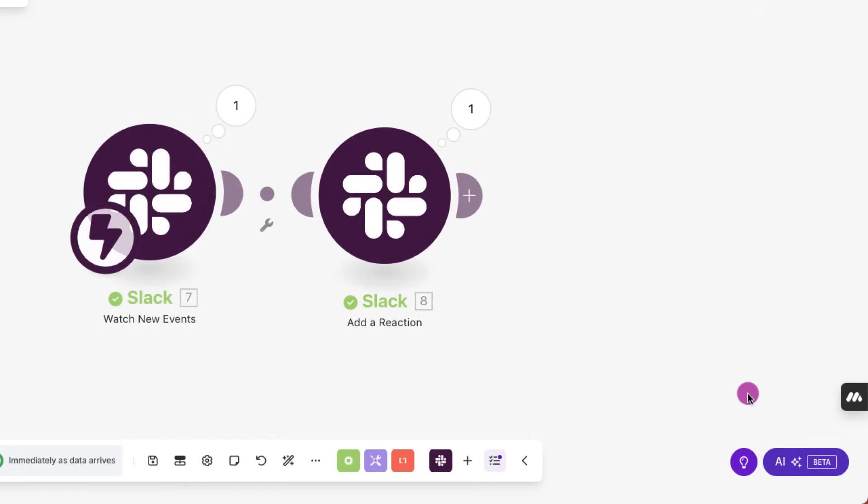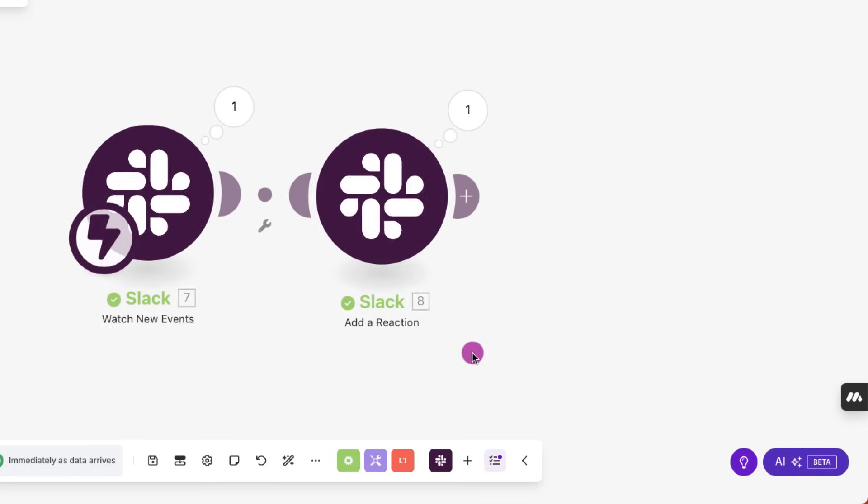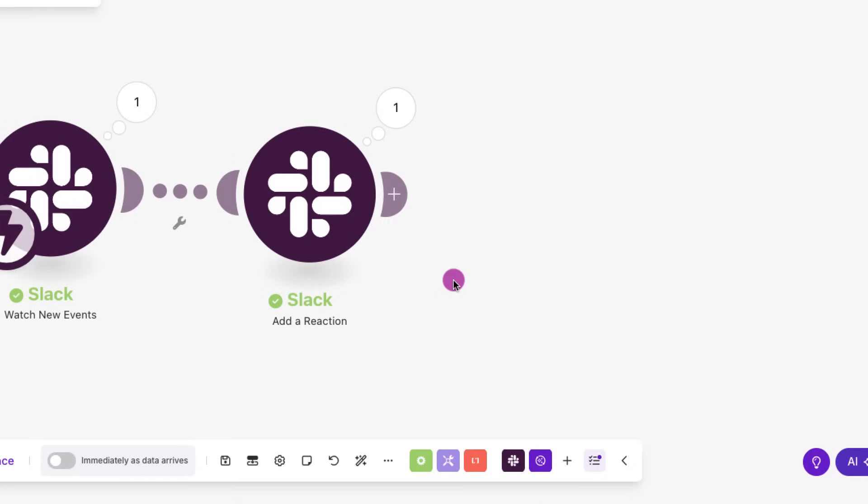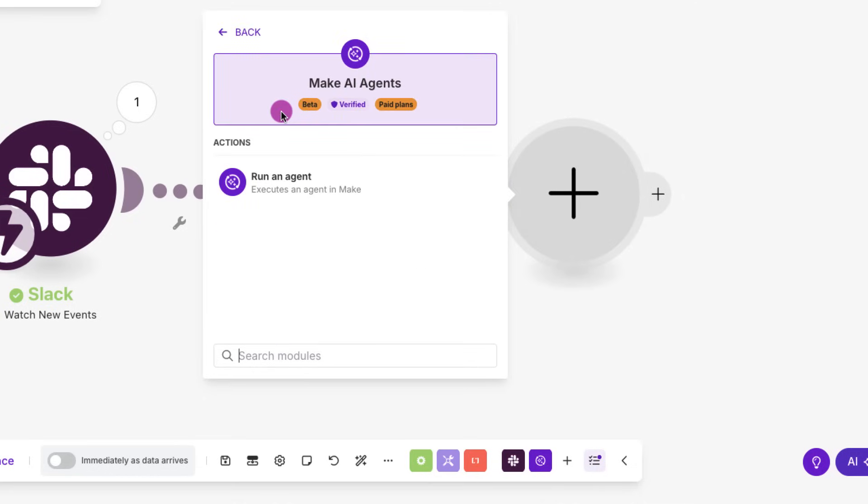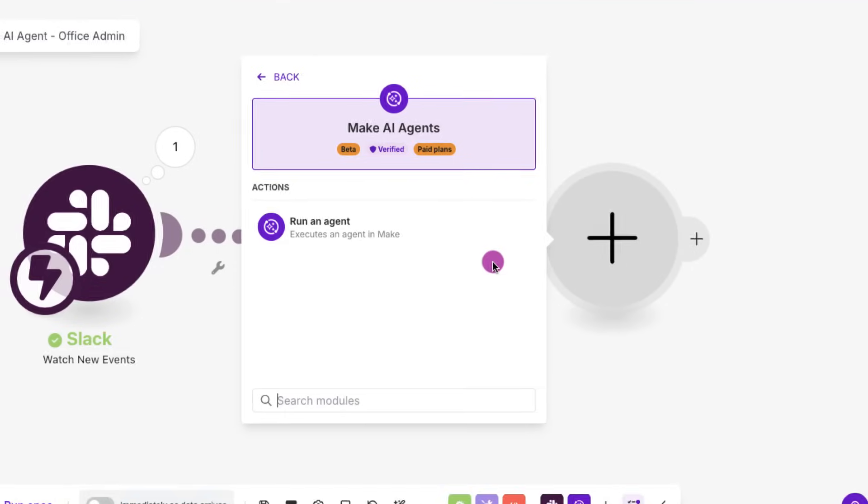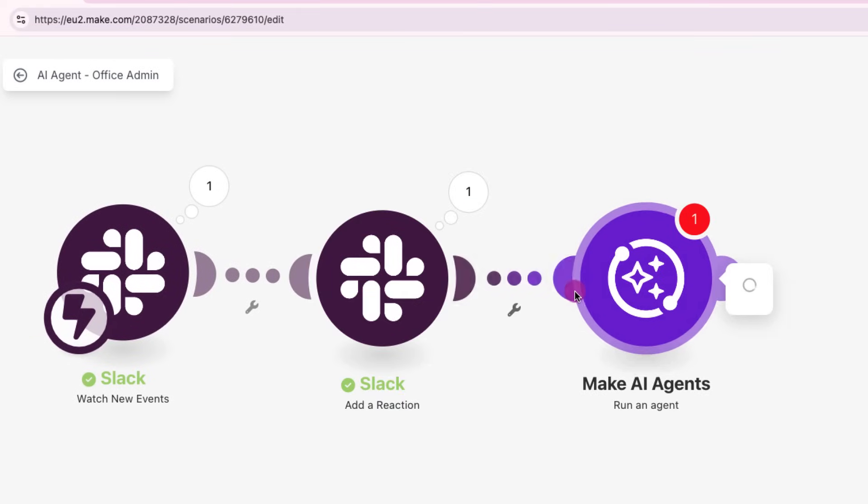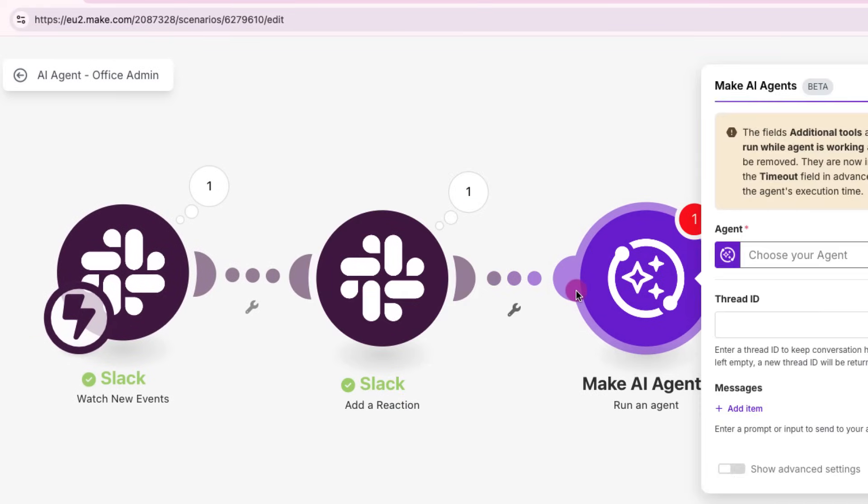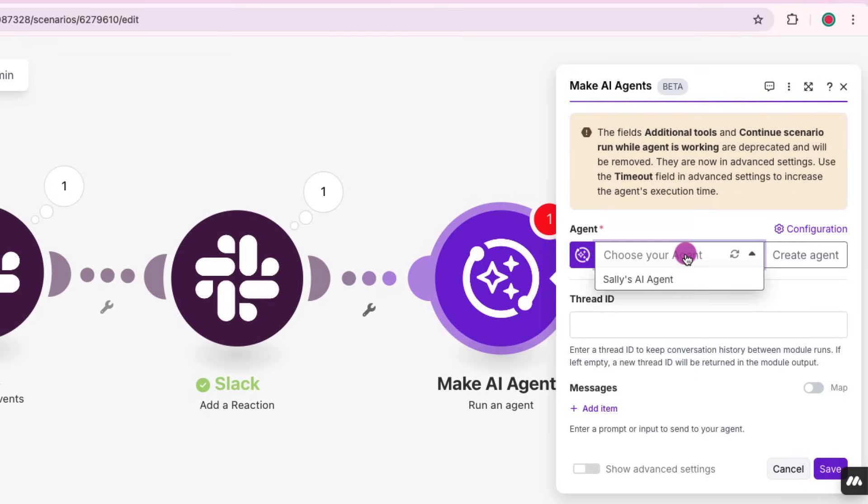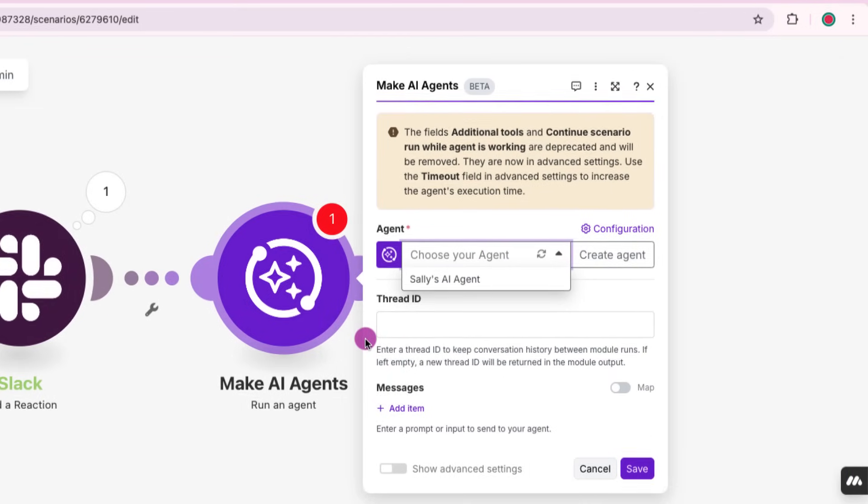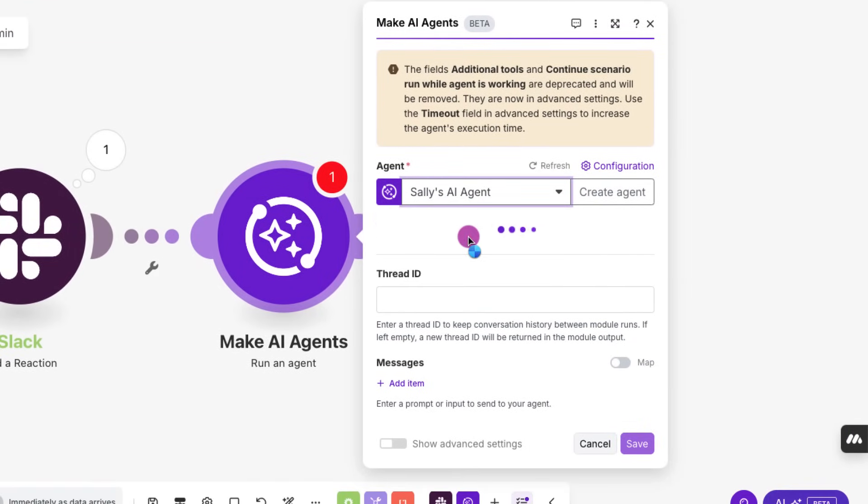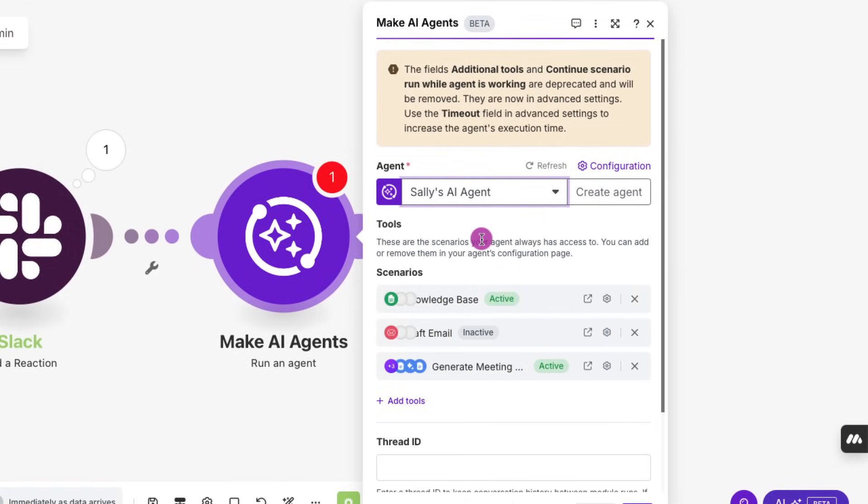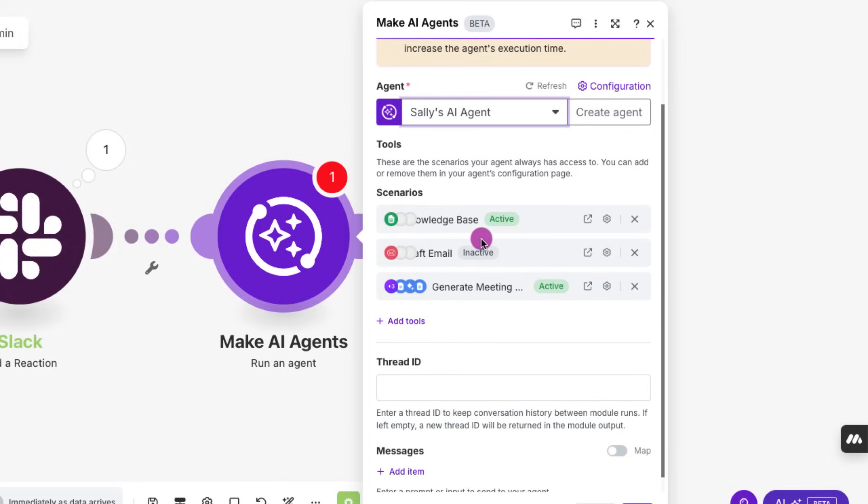Now comes the interesting part. We'll add a make AI agent as our third module. Just stay by here. And we'll select run an agent from the list. From the drop down, select your agent that you created in the beginning of the tutorial. So Sally's AI agent. That's great. We have all the three scenarios listed.